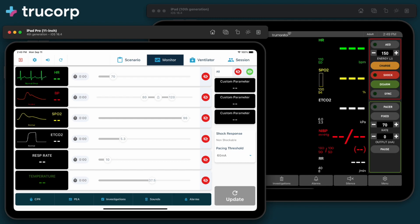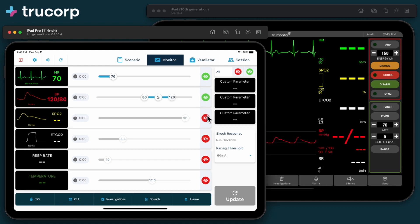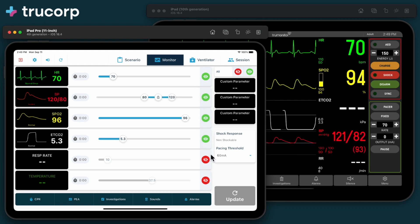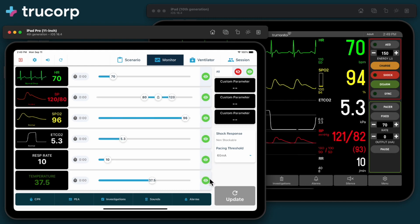Start by using the visibility buttons to activate different monitor waveforms. Visibility changes are applied instantly on the student monitor.